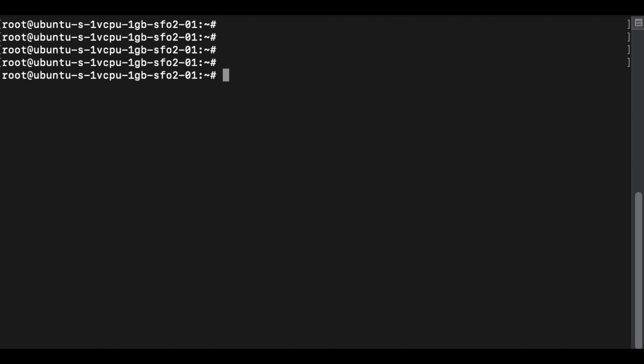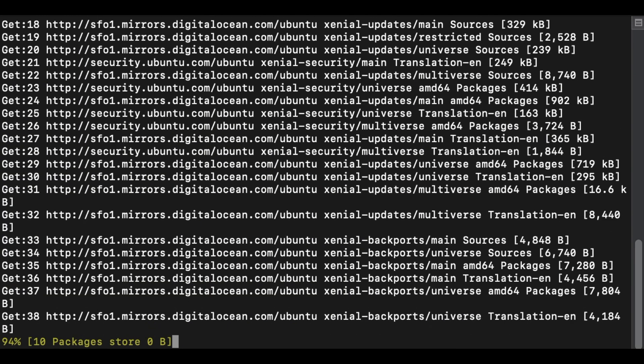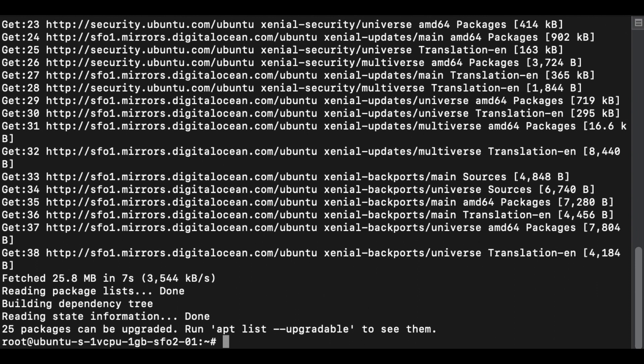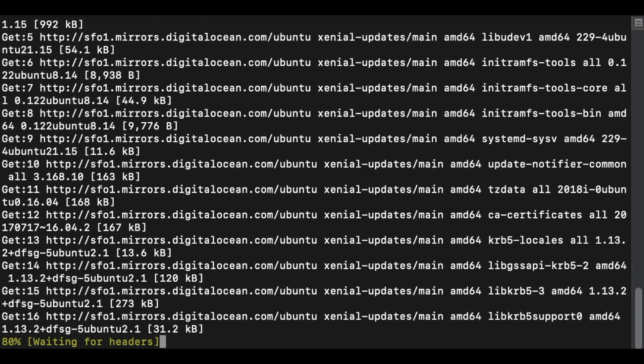Now that we have created the droplet we need to log into that droplet and set up the environment. First we need to update our list of available software using the apt update command. Then make sure we are running the latest versions of installed software by running the apt upgrade command.